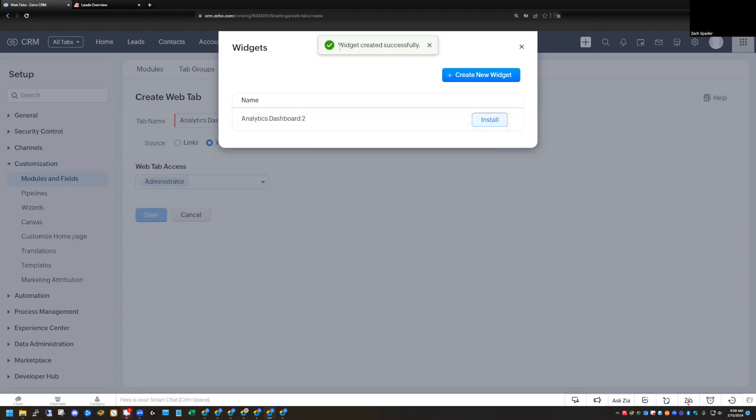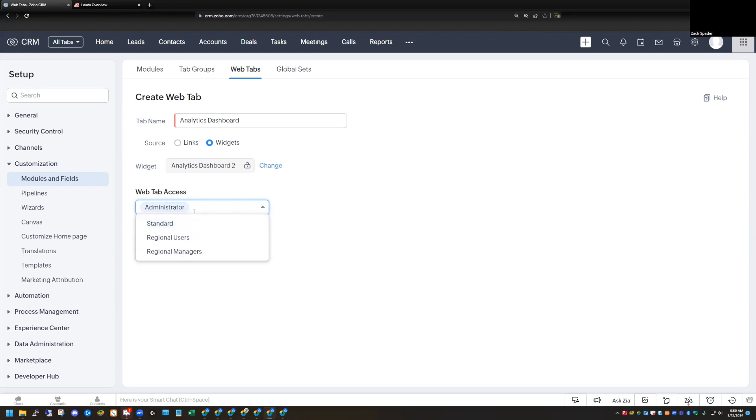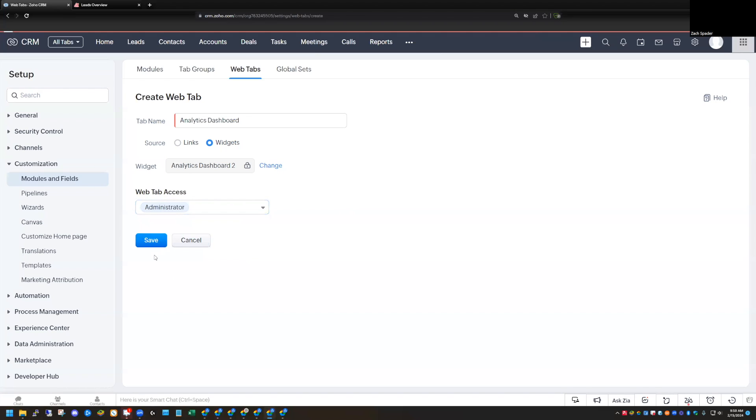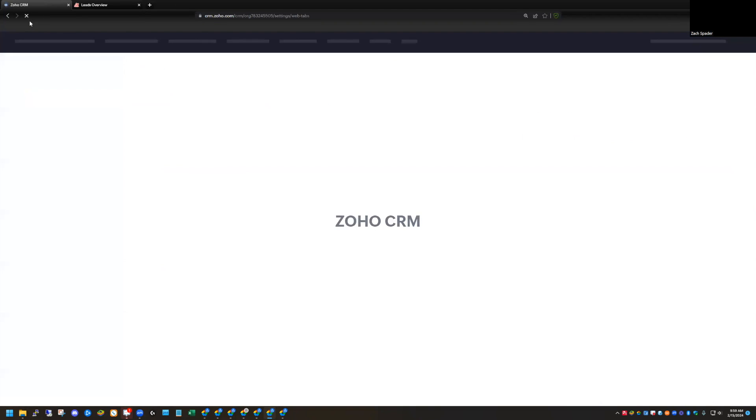Now in the widgets here, we have the option to install the analytics dashboard too. I'm going to click install. Again, with the web tab, you do have the ability to select who has access to that. So you can select, and this is by profiles that you're selecting this. So you don't have the roles option. You have the profile option of who has access to this web tab. So let's say I want an administrator to be able to see this. I can click save here.